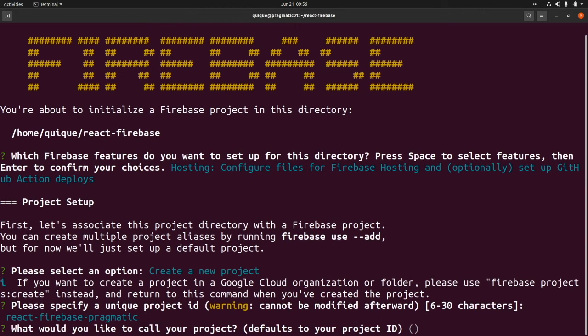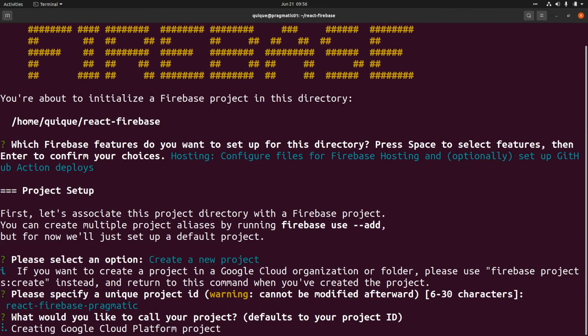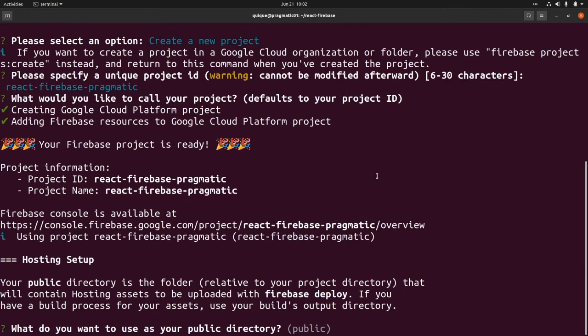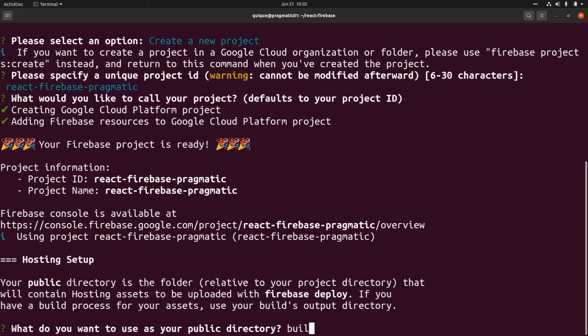And we use the same name for the project. And this is going to generate the project for me using the Google Cloud Platform. Our Firebase project is ready. We just need to complete some other settings. So here we need to enter what do you want to use as your public directory. In our case, we're going to use build. That is the default folder where React builds the application.